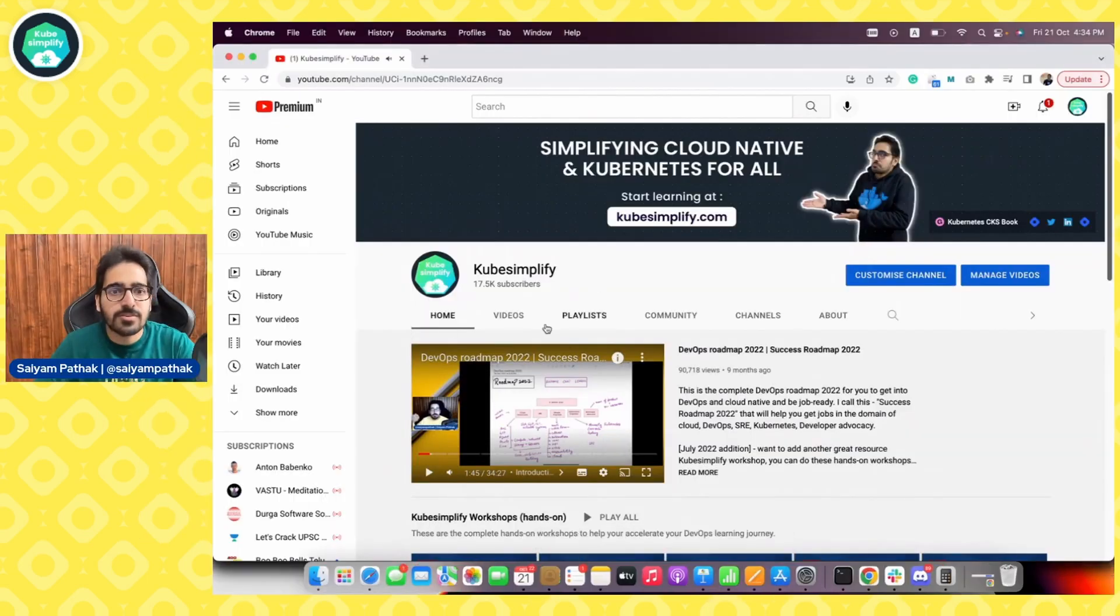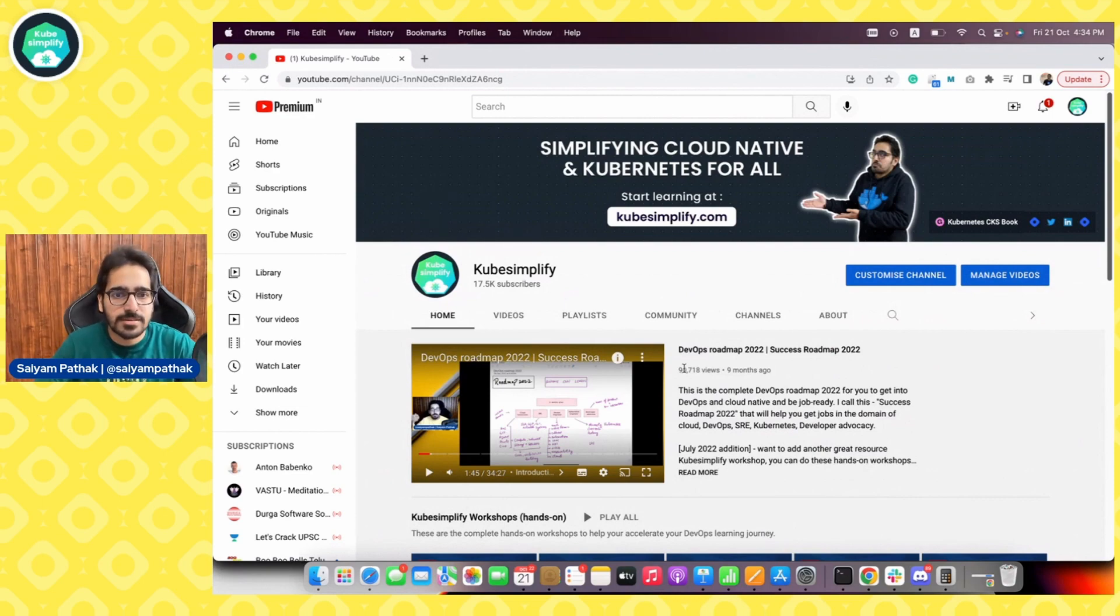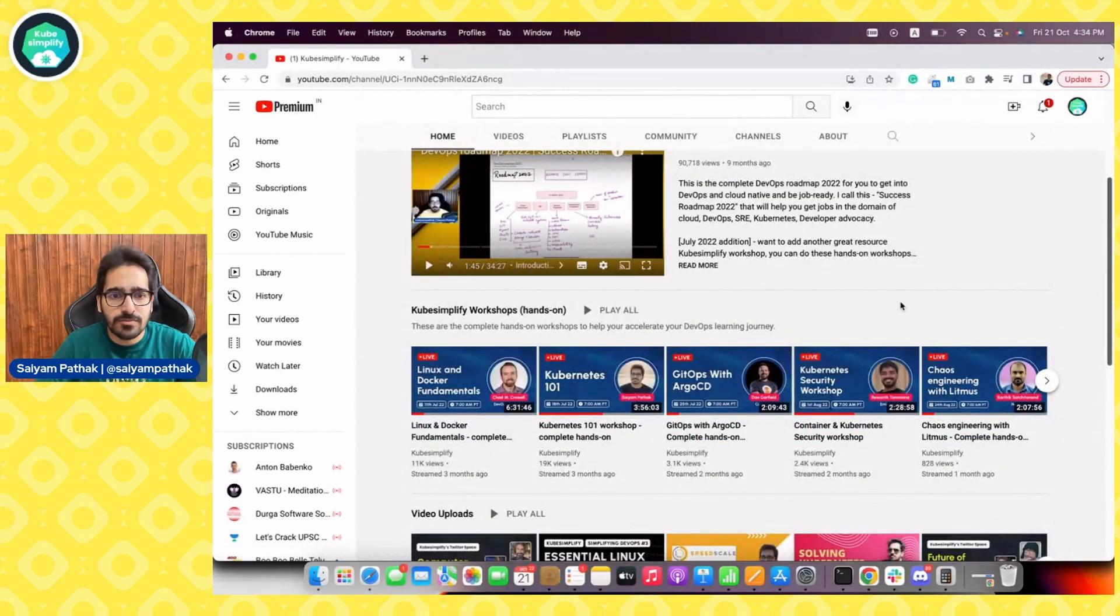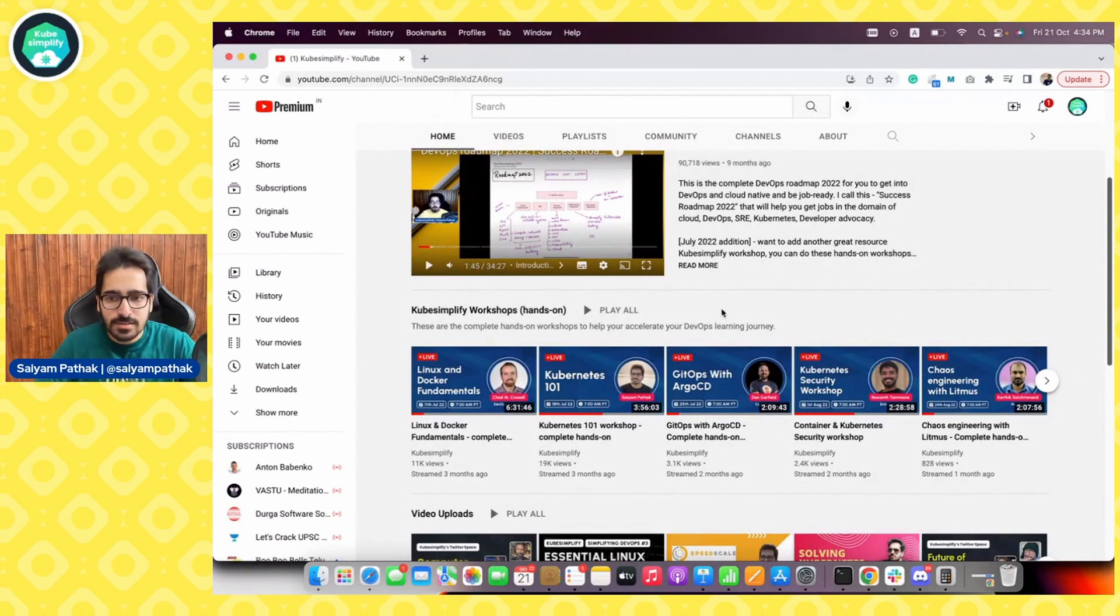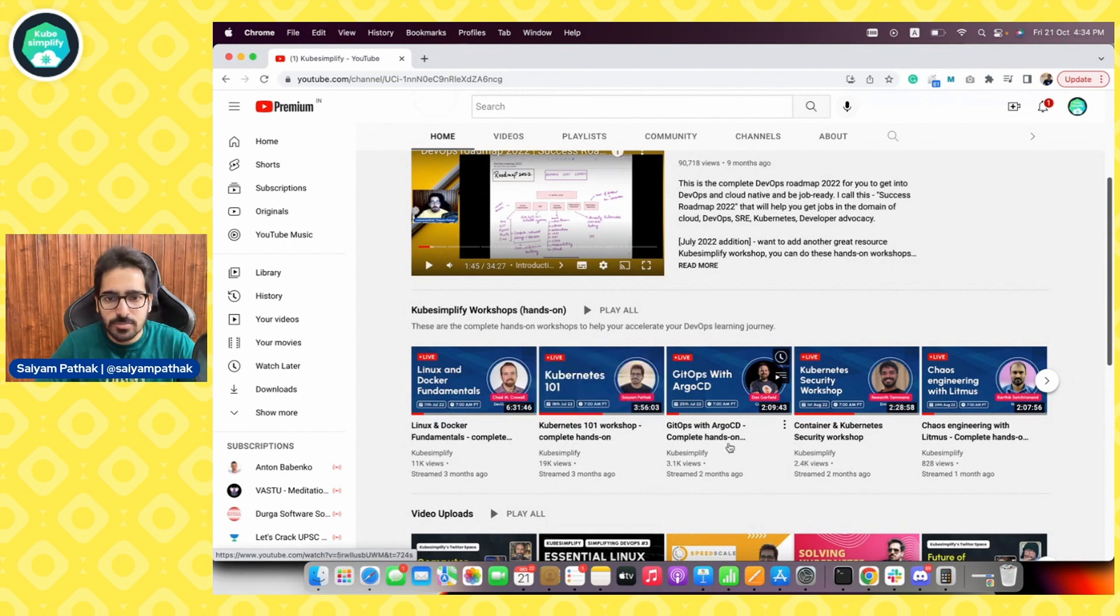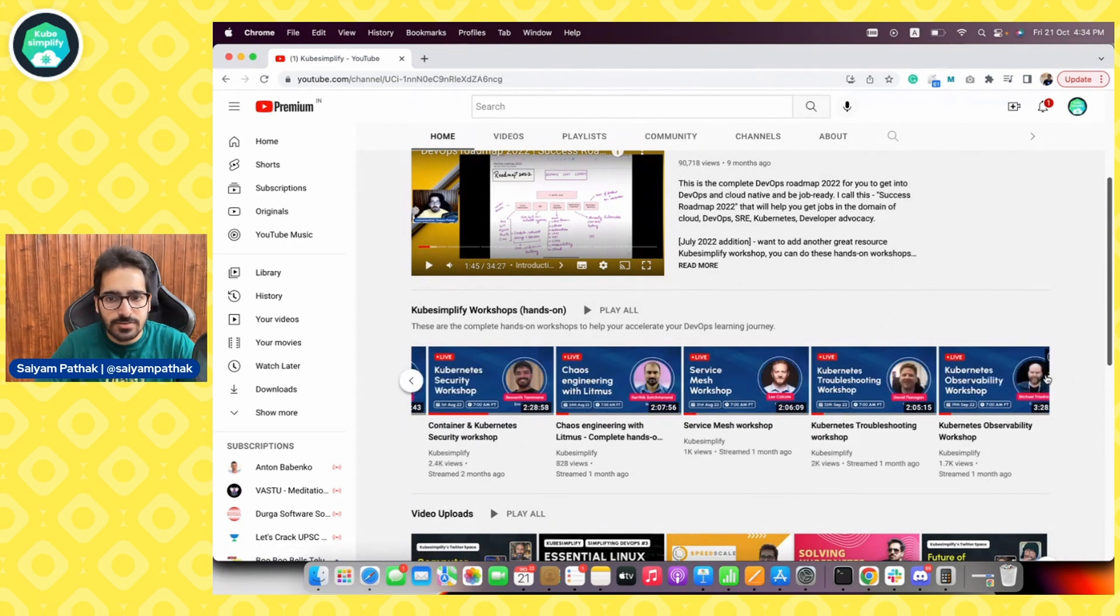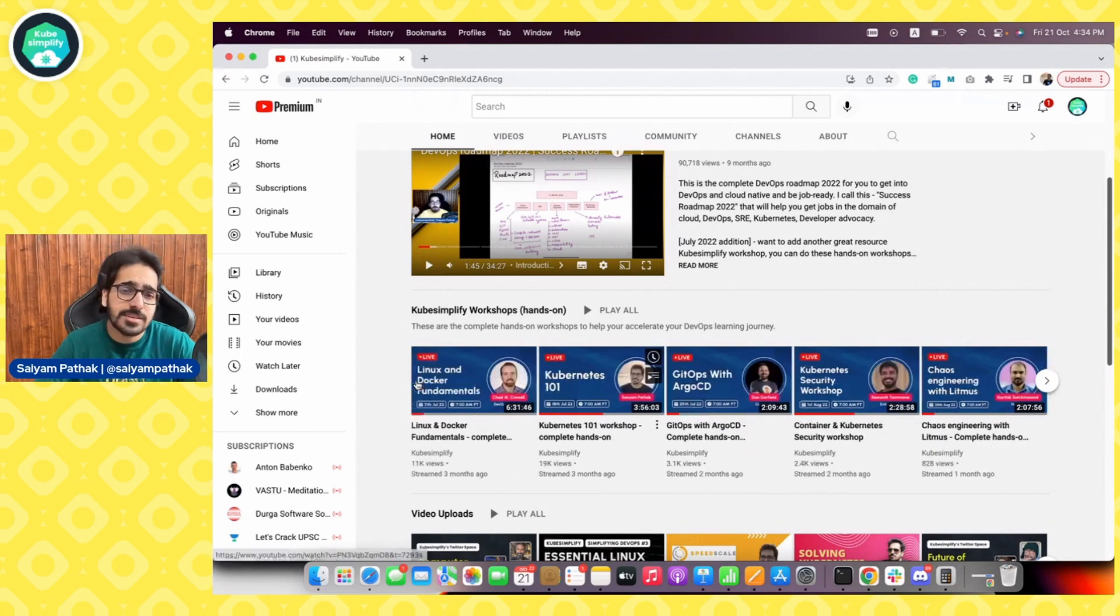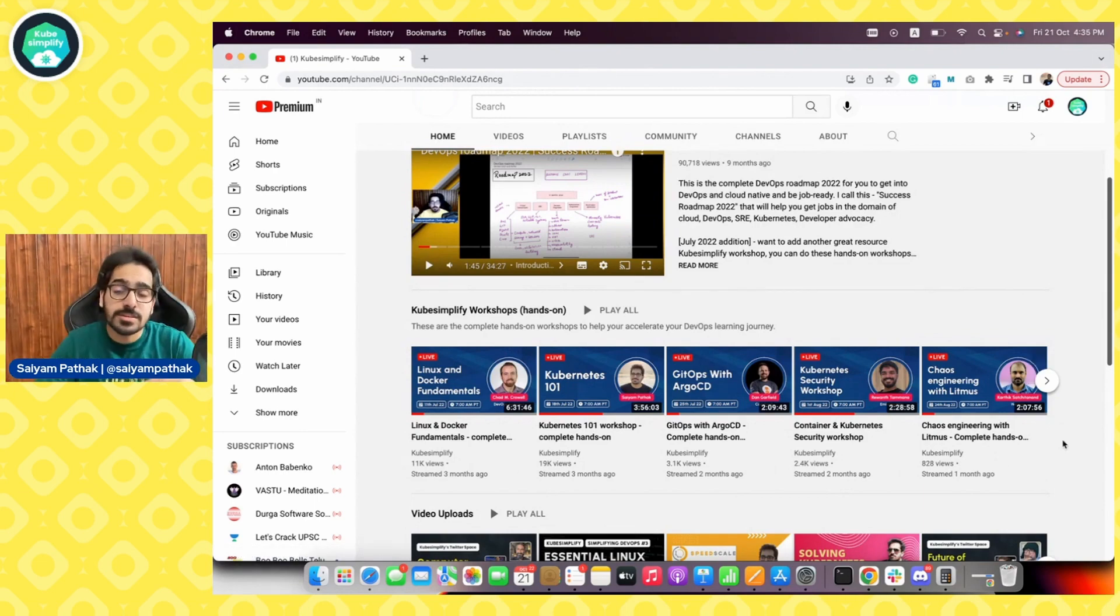Let me share my screen and show you some of the stuff being done. First is the YouTube channel, rebranded to kubesimplify. The main portion includes kubesimplify workshops which were recent in the last couple of months. We started with Linux, Docker, Kubernetes, GitOps, containers, Kubernetes security, chaos engineering, service mesh, Kubernetes troubleshooting and observability. We try to cover all the different areas surrounding the Kubernetes ecosystem.